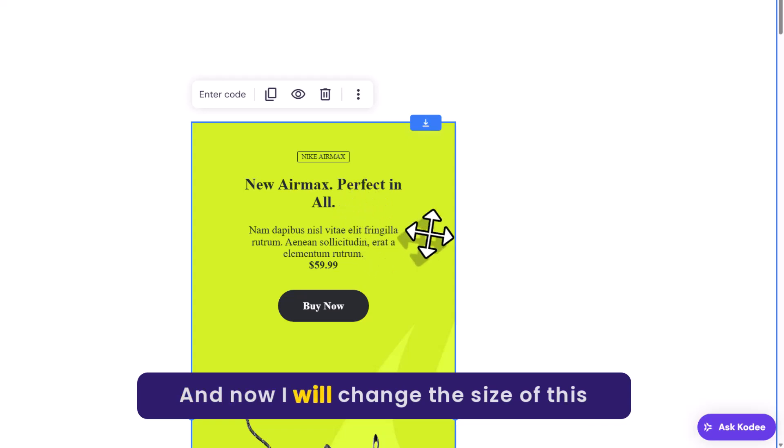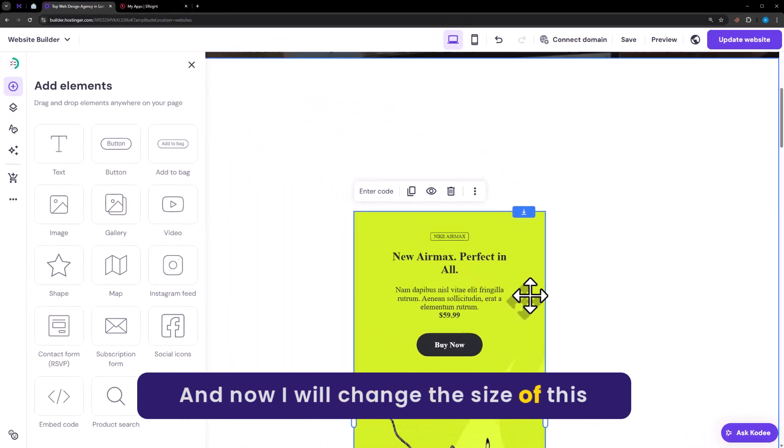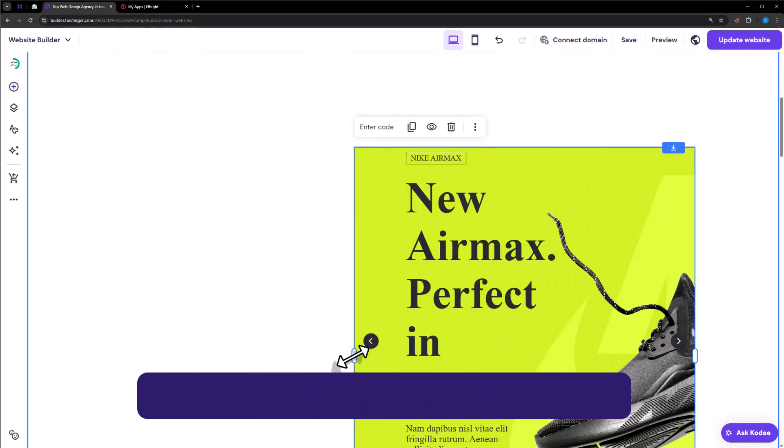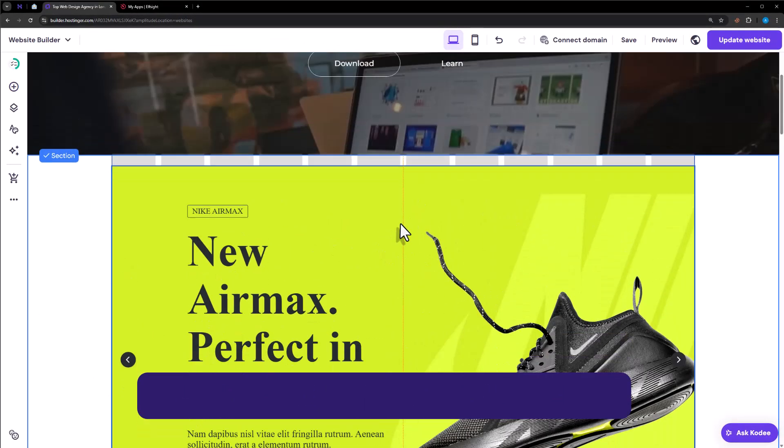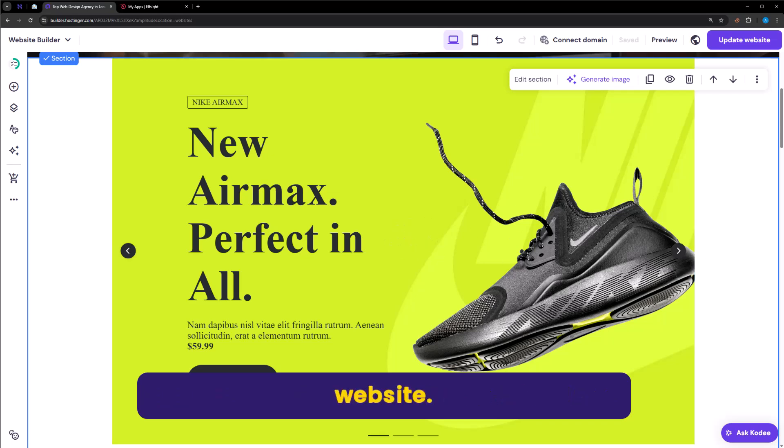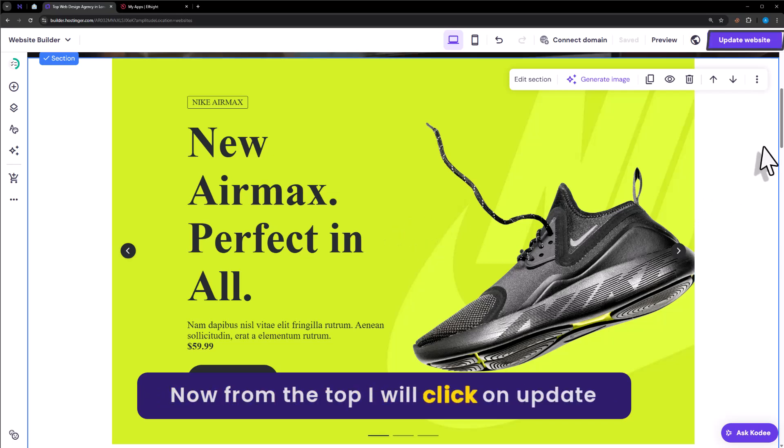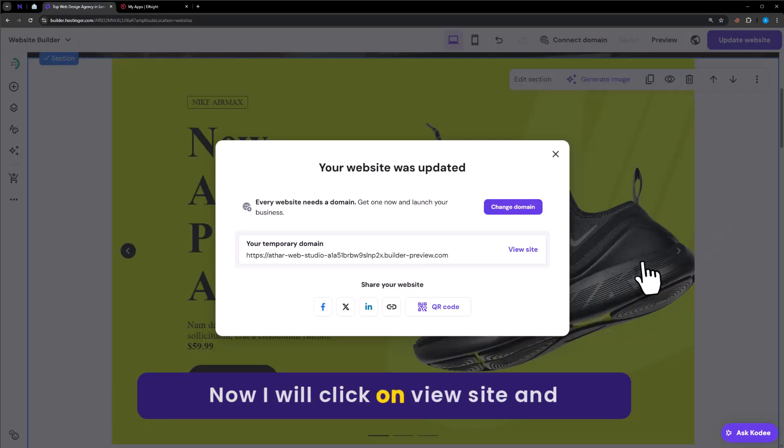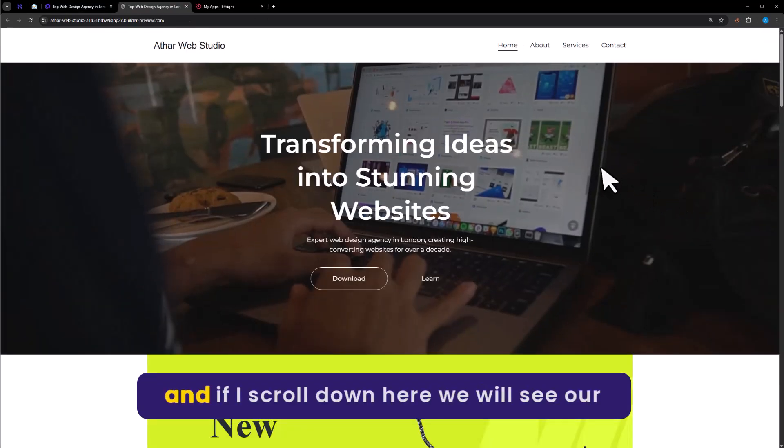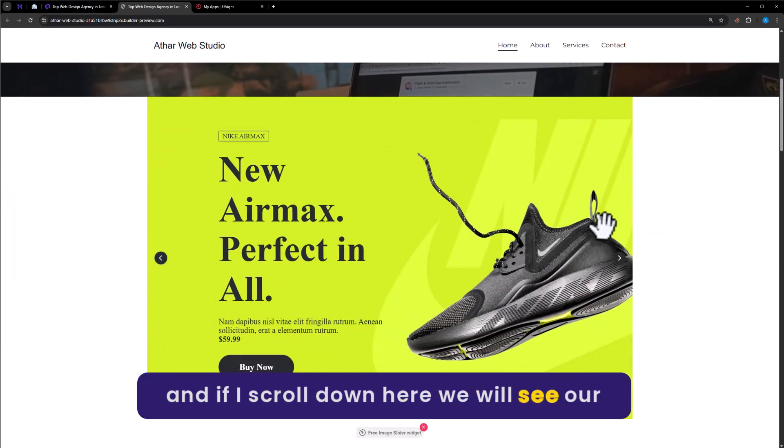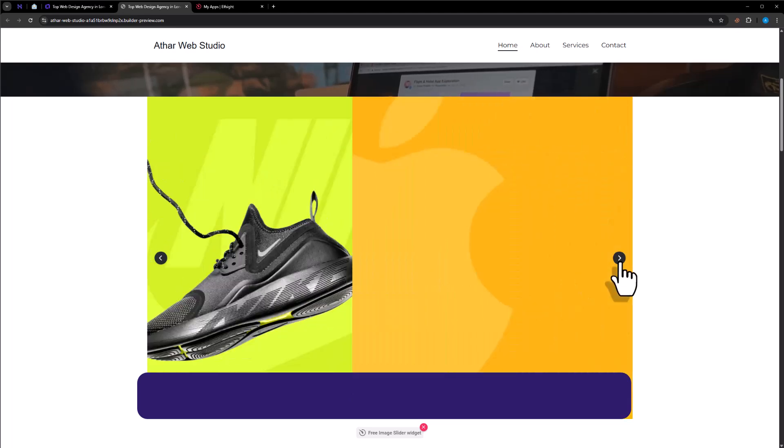And now I will change the size of this slider from here. And as you can see that slider is now added to our website. Now from the top I will click on update website. Now I will click on view site. And if I scroll down here we will see our slider.